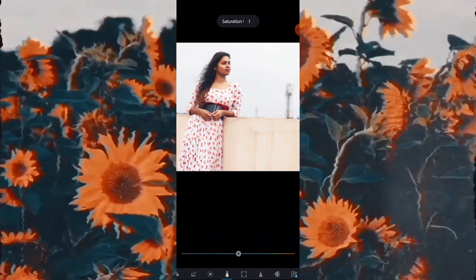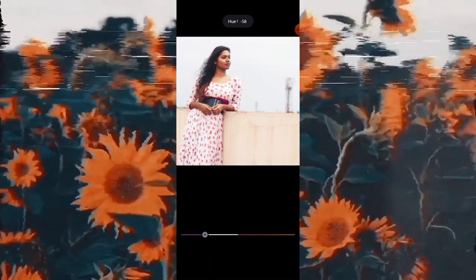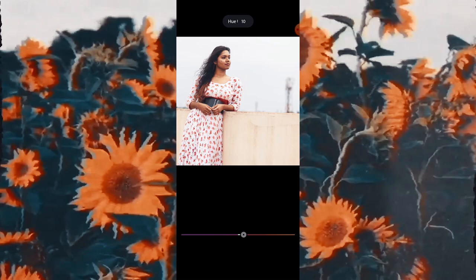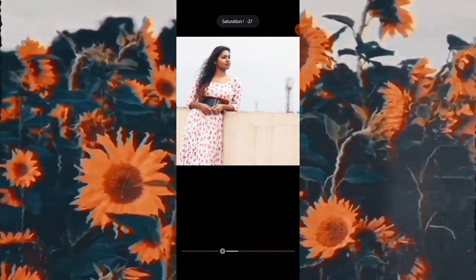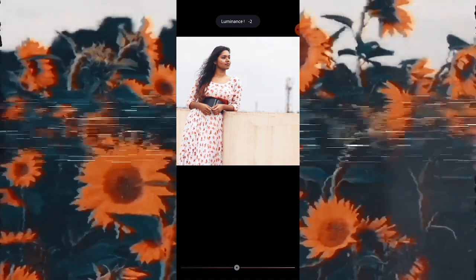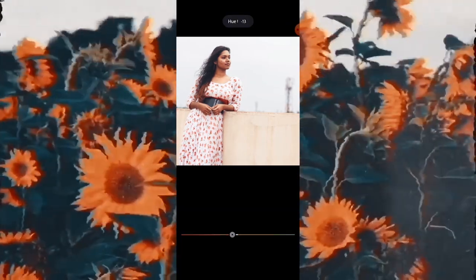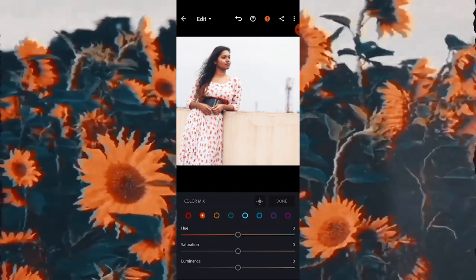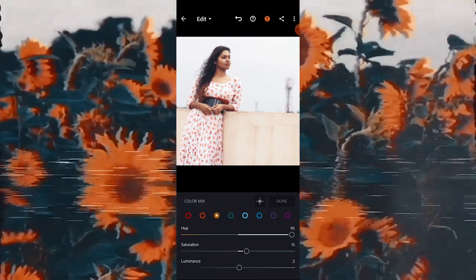Moving forward to Mix — here is the fun part. You can change each and every color individually. I will start with Red first. As you can see, it is changing only the red color. For every color there are 3 options: Hue, Saturation, and Luminance. One thing to keep in mind: Orange and Yellow generally change your skin color, so don't change those if it's not needed.